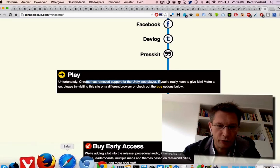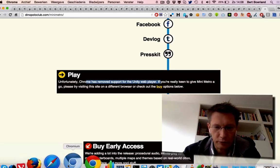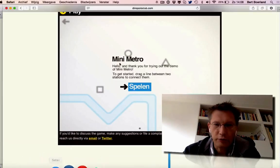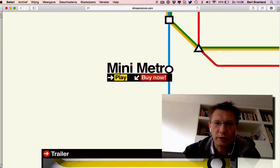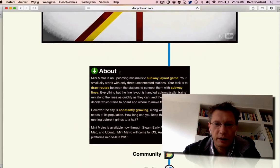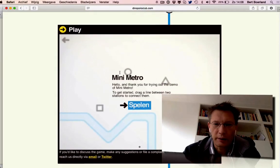So you have to visit it with a different browser. I fired up Safari, same site. Now I can play the game.